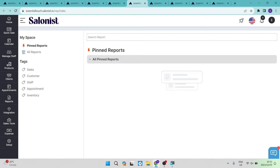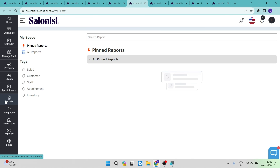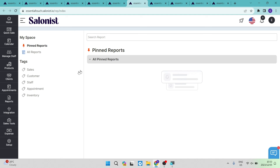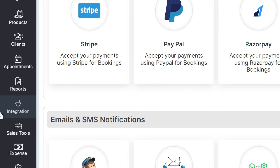The reports page is accessible from the toolbar on the left hand side. Here you can see everything happening within your business — all your analytics, booking times, sales, customers, staff, appointments, and inventory — all managed from this one page.